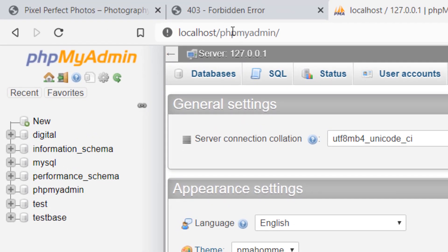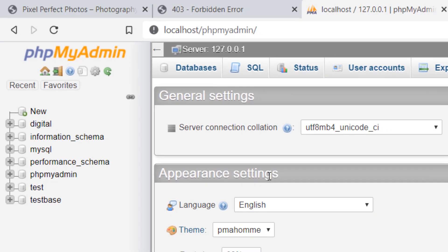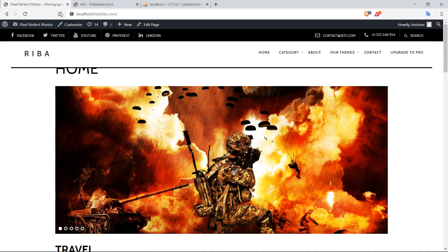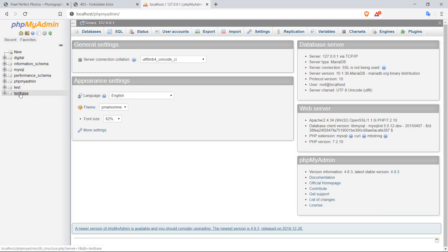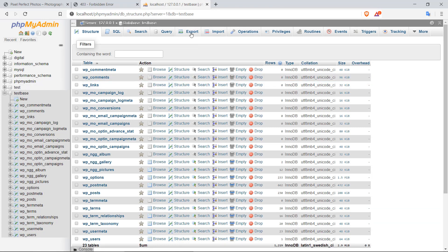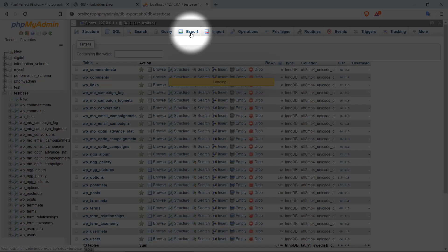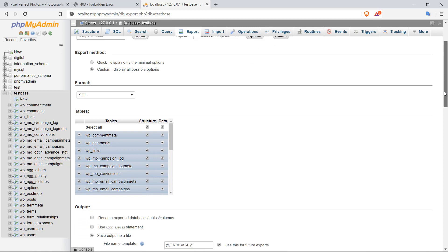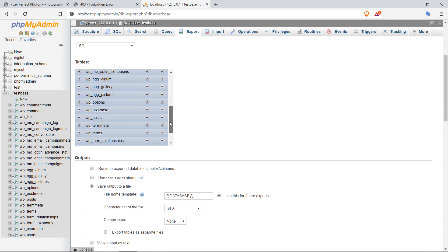Go to localhost/phpmyadmin and this will take you to the database section for your local installations. In here you can see I have a few of them — I've got digital, test, test base. The one for this site is actually test base, so I'm going to click on that. From here, I'm going to click on Export. This will bring me to a page where you can choose either a quick method of exporting or a custom export. I prefer the custom export because you have more control. Make sure that all these tables are selected.